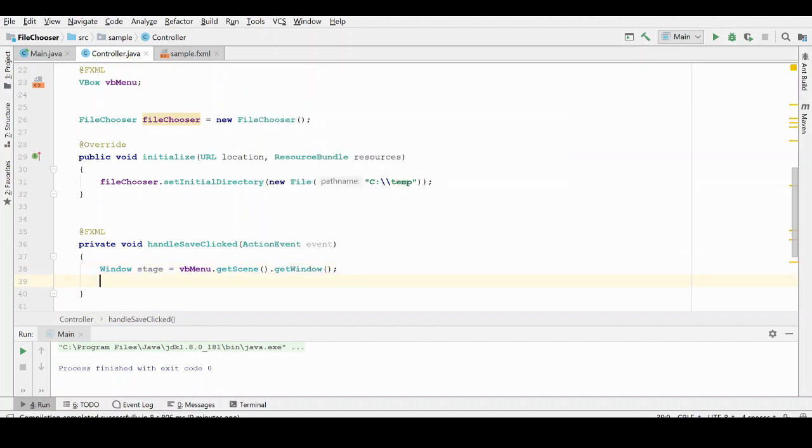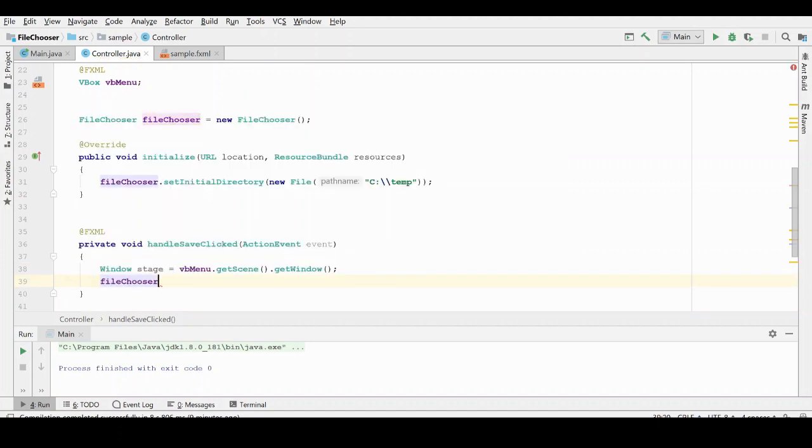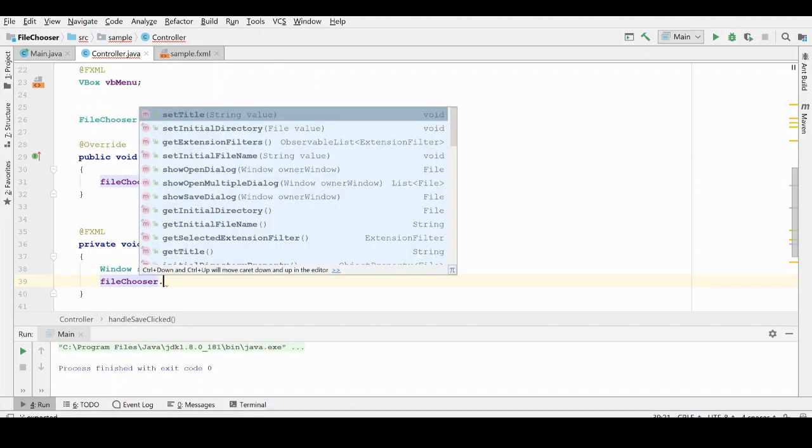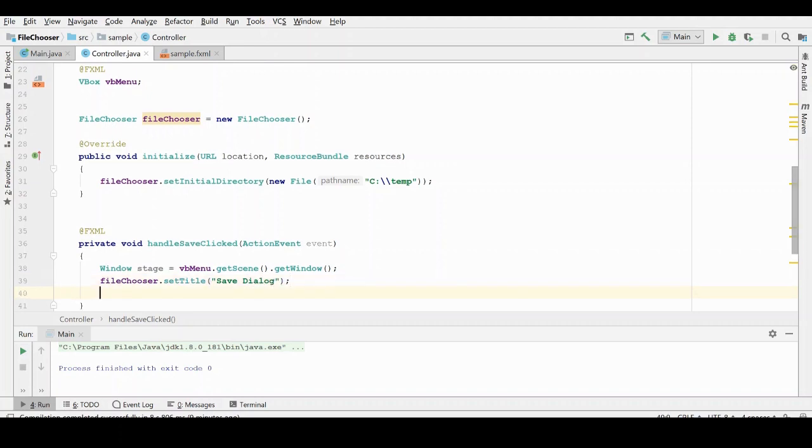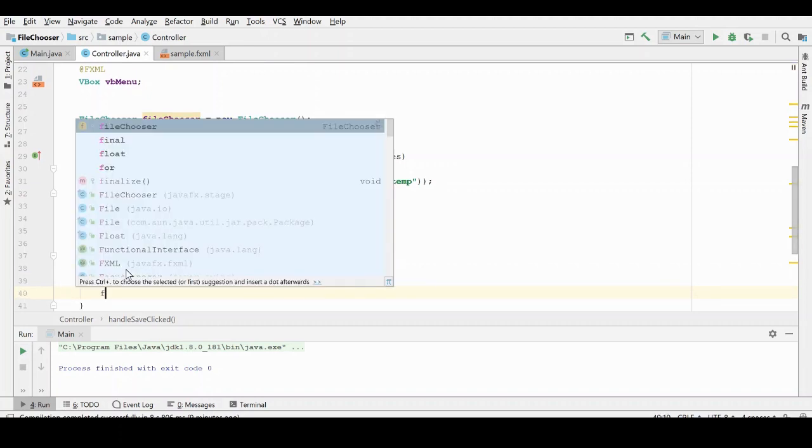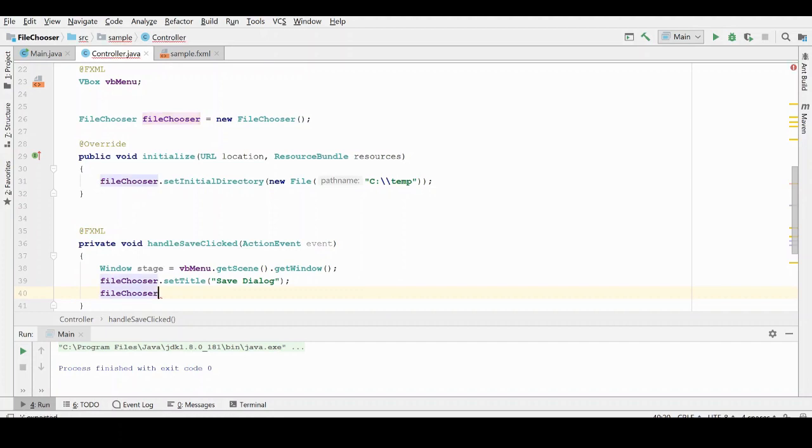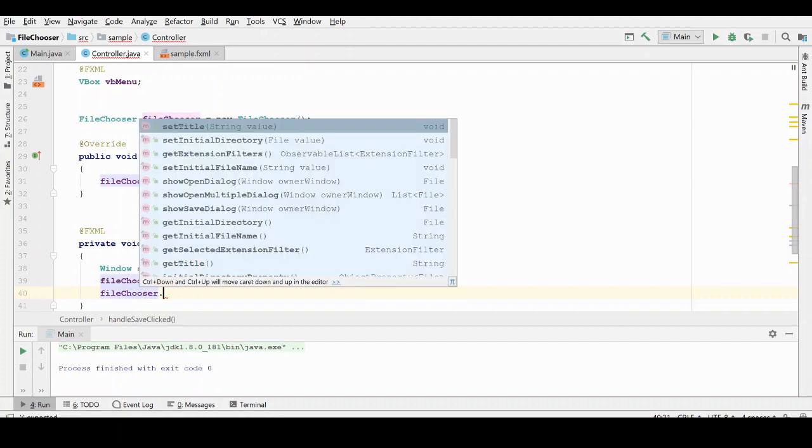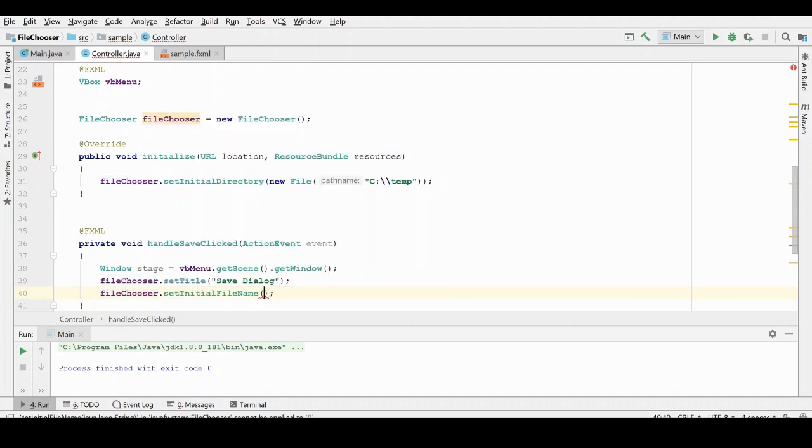The next thing we're going to do is we're going to give our file chooser a title. This is our save dialog. This will appear at the top of the dialog window. And we'll also give our file chooser, when it opens, we're going to have it display an initial file name. This will be just a default file name that you're going to save.